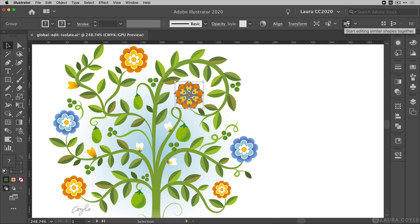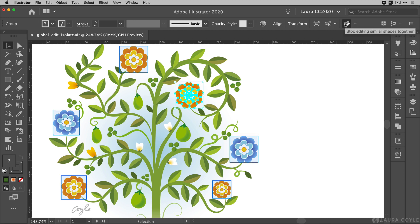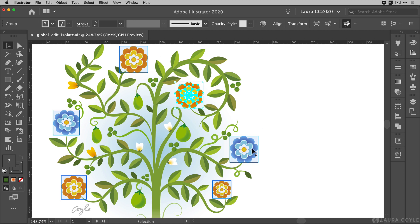So if I click on the global edit button here now I have every one of those groups selected throughout my artwork, and that's regardless of their color or appearance or size. Anything that's a copy in your file, whether it's a group or an individual path, global edit can find it for you.